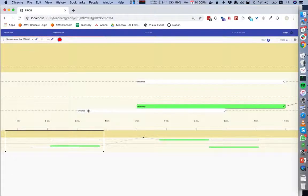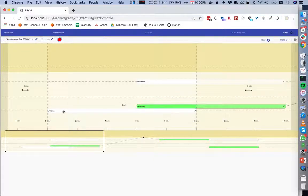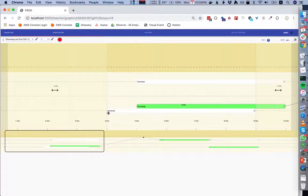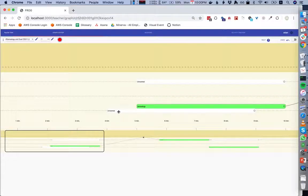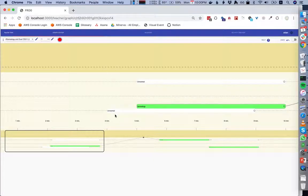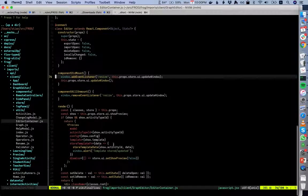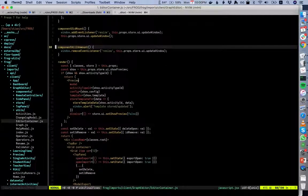We've made a decision to have the location of activities be fixed per minute, so you can't place them at 2.5 minutes. Internally, if you look at the database, an activity starts at minute 4 and lasts 5 minutes — that's how we determine the x-axis position. We have functions that calculate from minute 4 to exactly where that is on the screen.